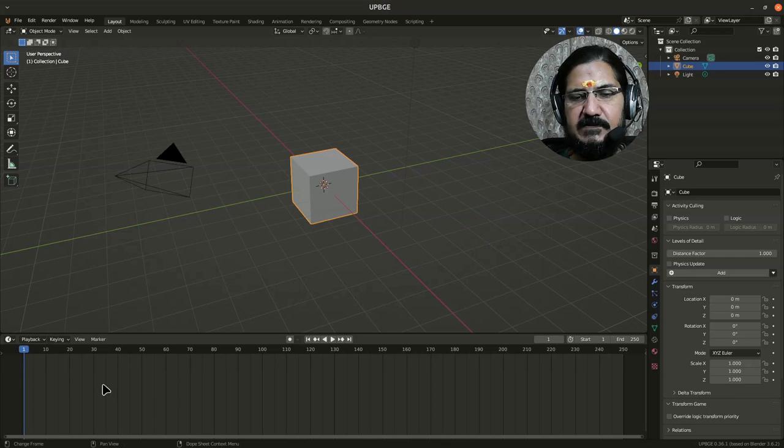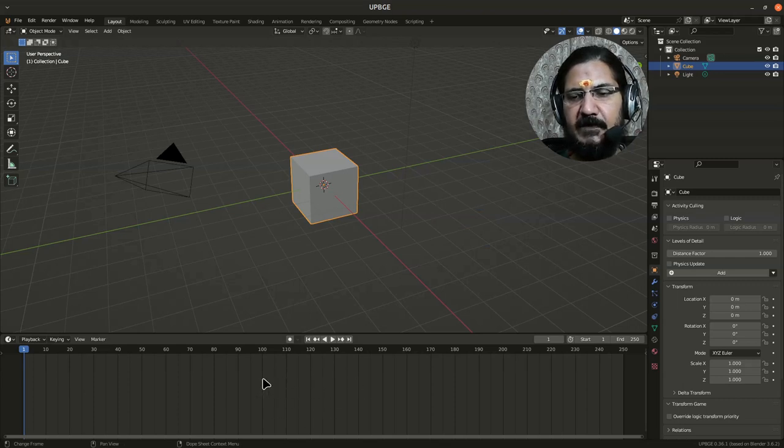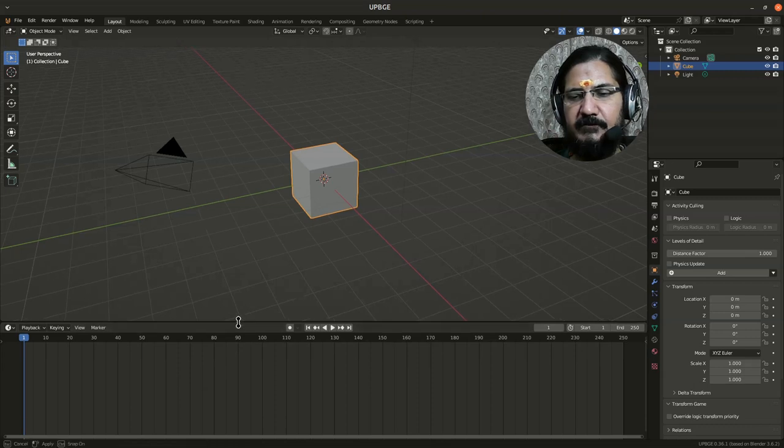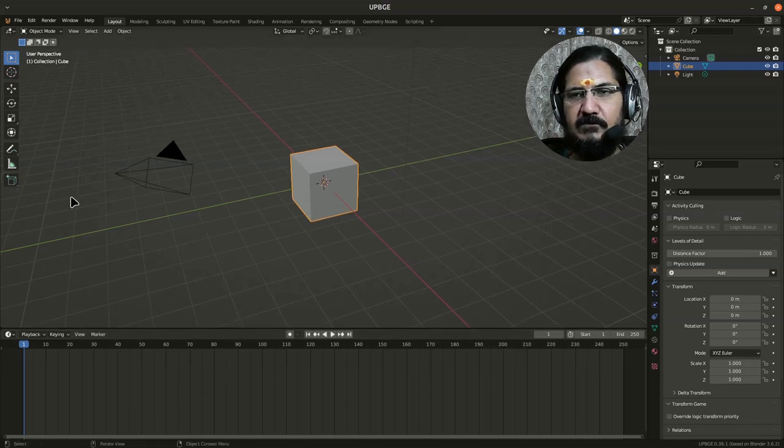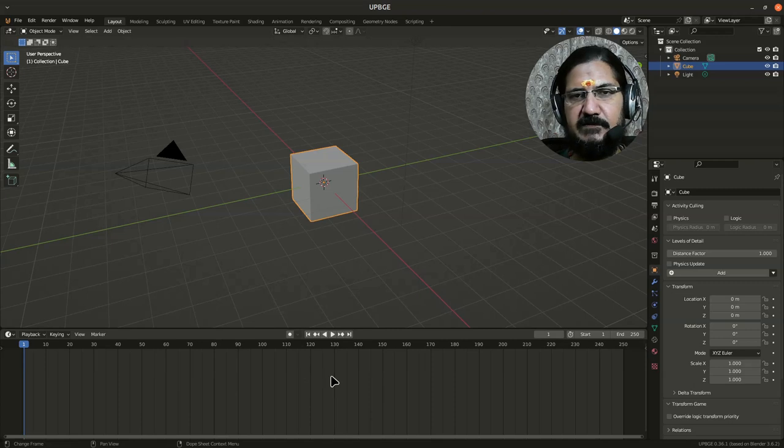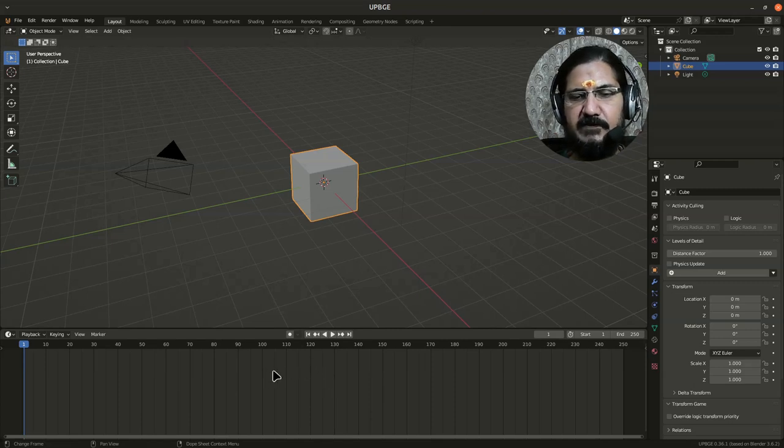Now you will notice that this timeline is showing over here. Timeline is not required frequently in UPBG, so what we need to do is we need to have our logic brick section over here, which we'll be discussing further how to use. But that's the main part for these sessions that we are going to go through.